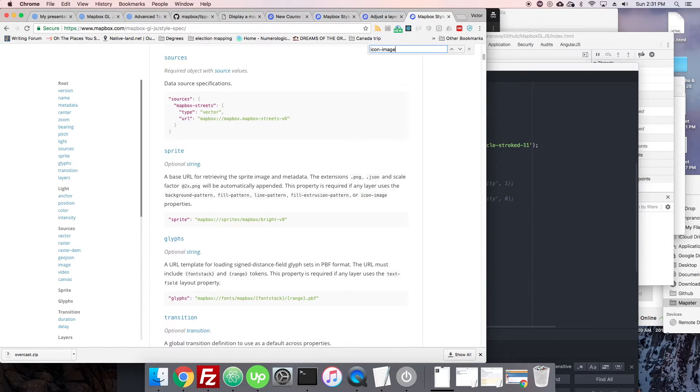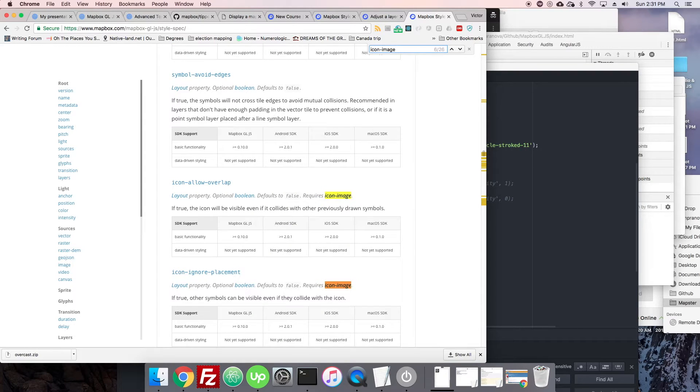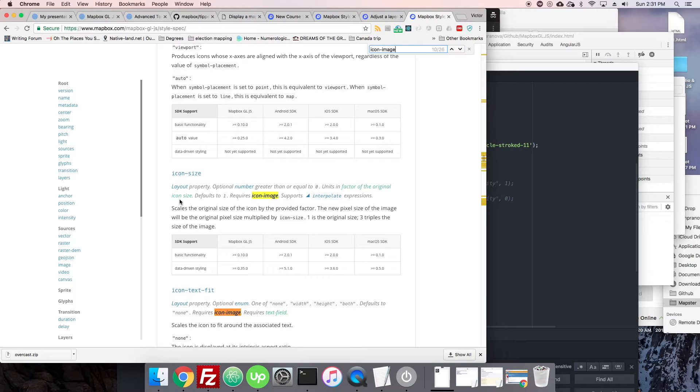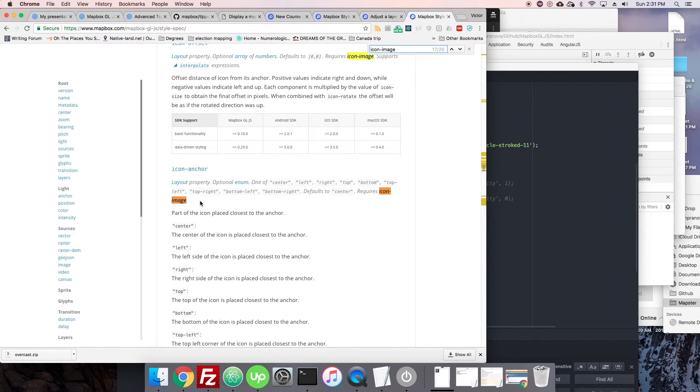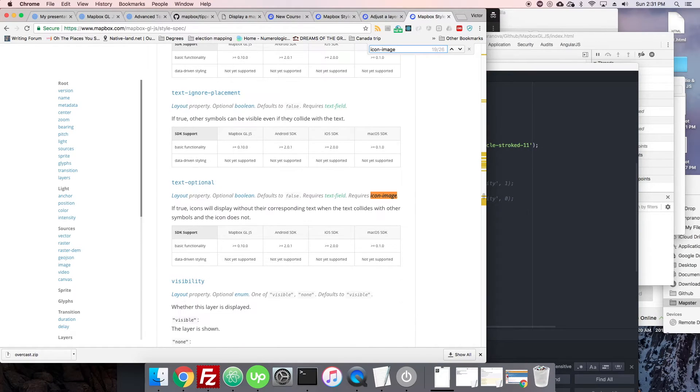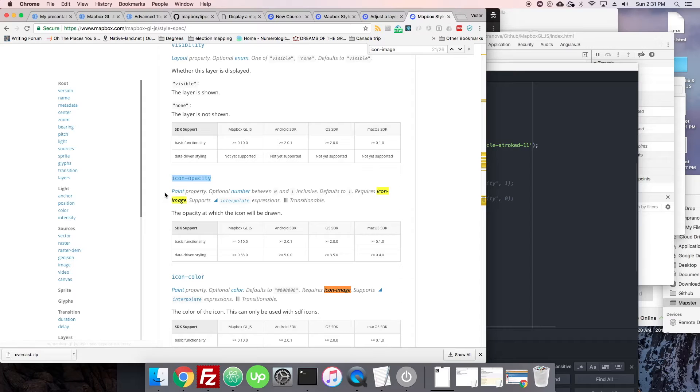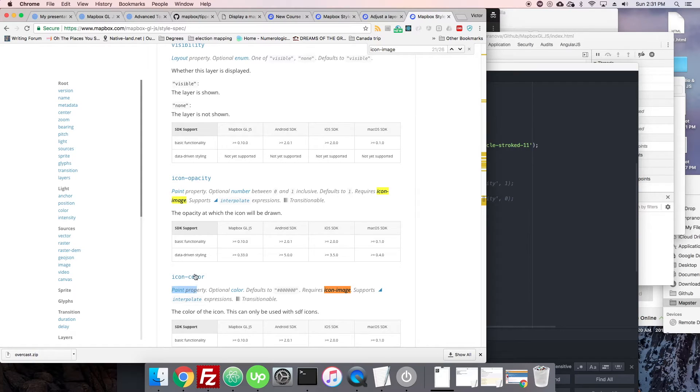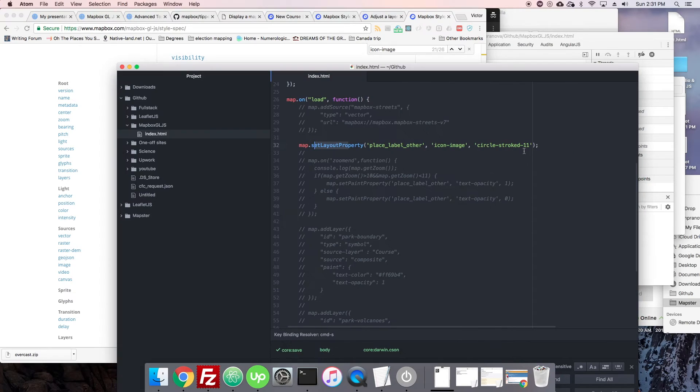When we were looking for icon image, you can see all these are specified as layout, layout, layout. It's not too hard to separate out—if you're changing color or changing a width or changing something like that, the transparency, you're going to see paint property. So icon opacity is a paint property, but icon color is. But visibility itself is a layout property.